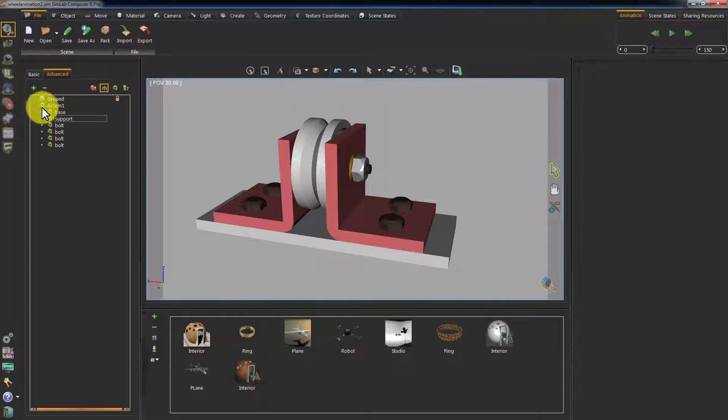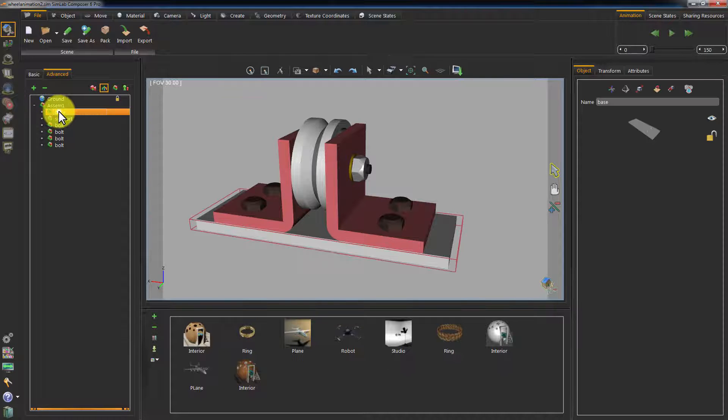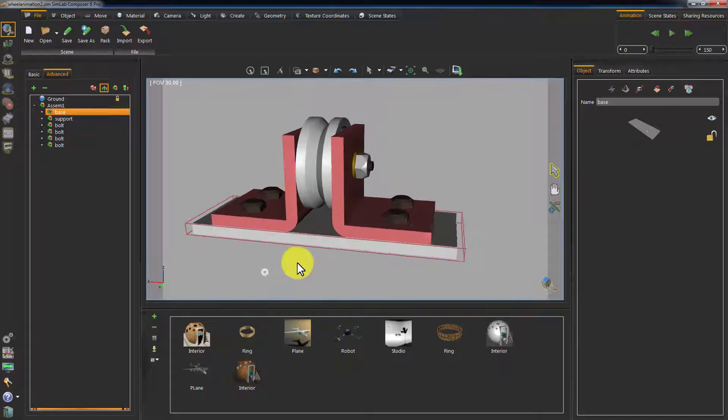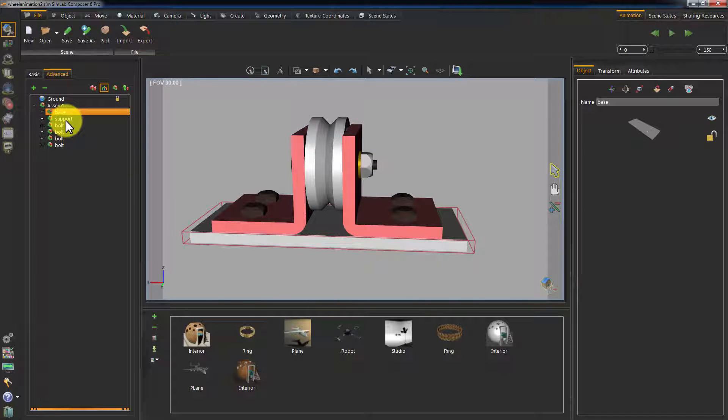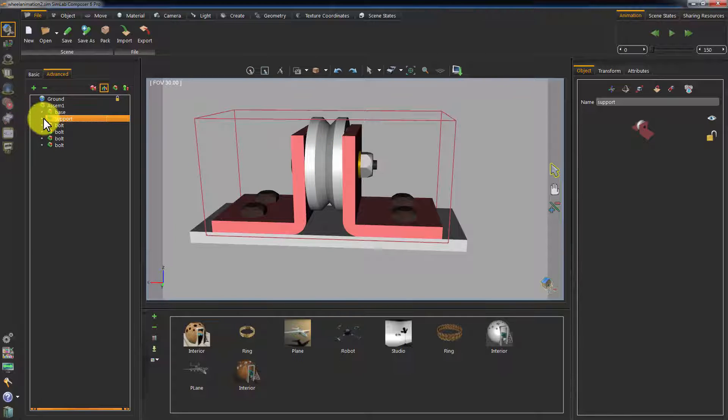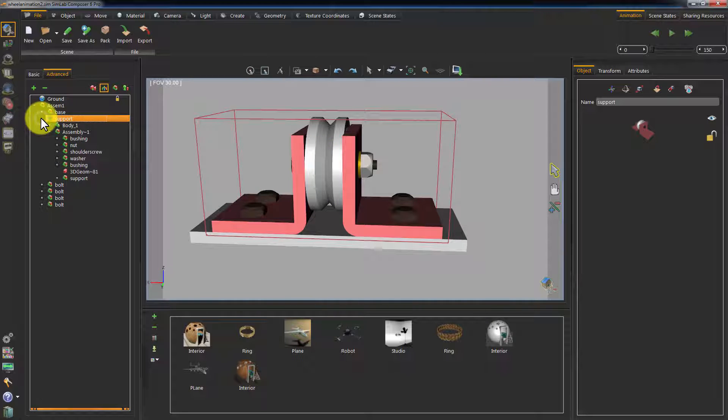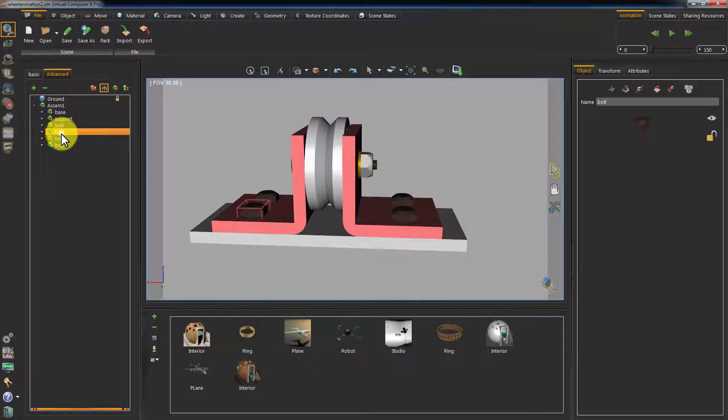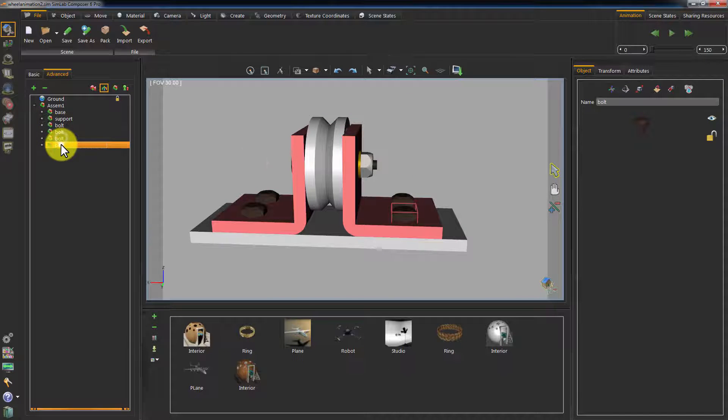Let's take a look at the assembly parts of this design. It has a base assembly and a support assembly that contains multiple sub-assemblies in it. There are also four bolts within the main assembly.